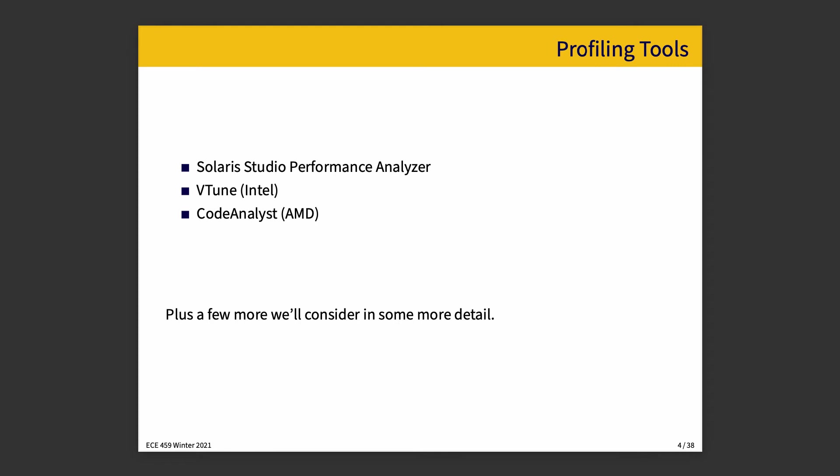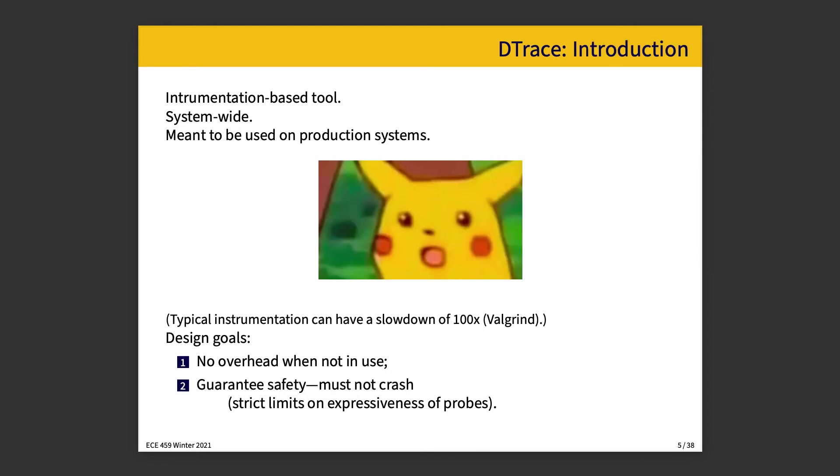That gives us our brief overview of tools we're not going to look into too much. And now we're going to talk about DTrace. DTrace is an instrumentation-based tool which is supposed to run on production systems. Shocked Pikachu face. Typical instrumentation can have a slowdown of something like a hundred times, looking at you Valgrind, which seems like it would be incompatible with a production system. The performance of your application would just be completely unacceptable and no one would stand for it and you could never do it. And yet, DTrace does.